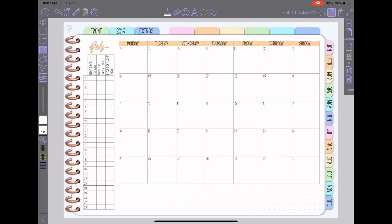Hey everyone! Becca here with another Zoom Notes tutorial. This one is going to be sort of a follow-up part two to the tables tutorial that I did, with some extra little tricks that I've been using on my monthly spreads.